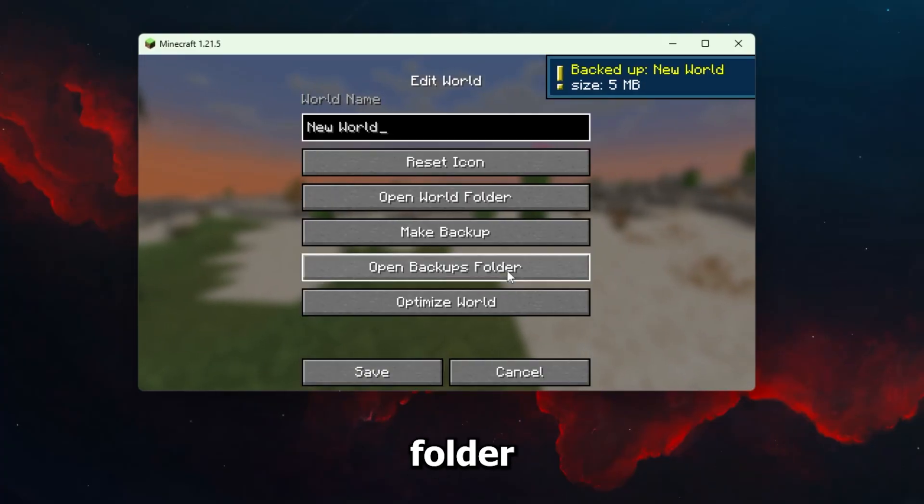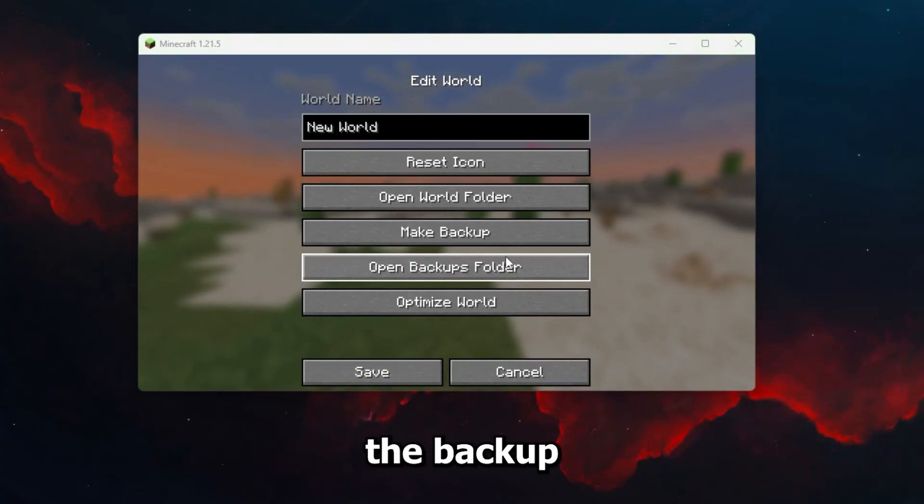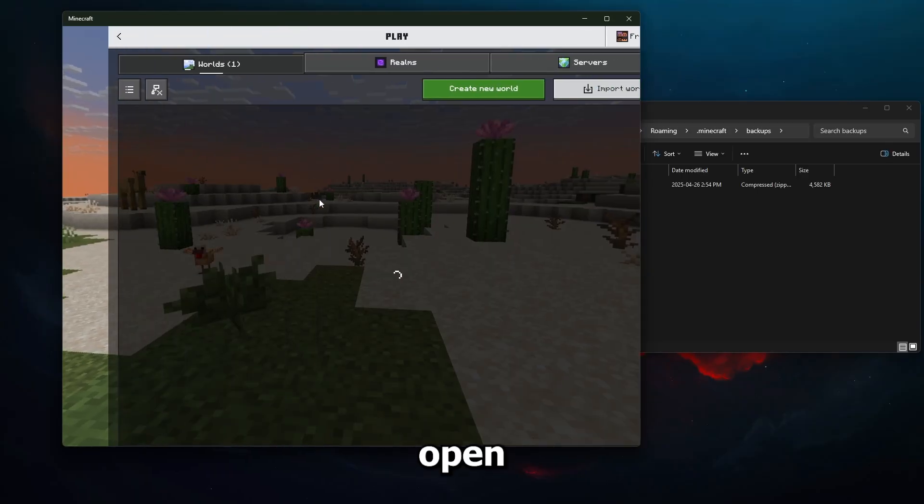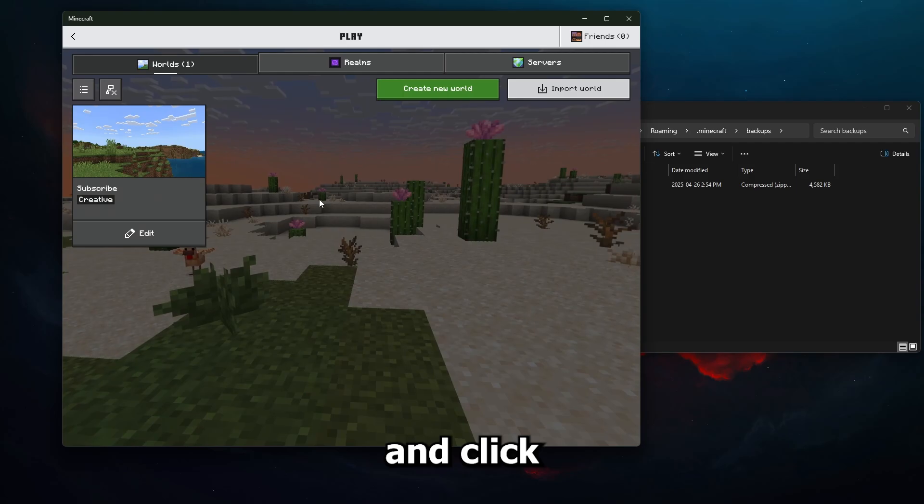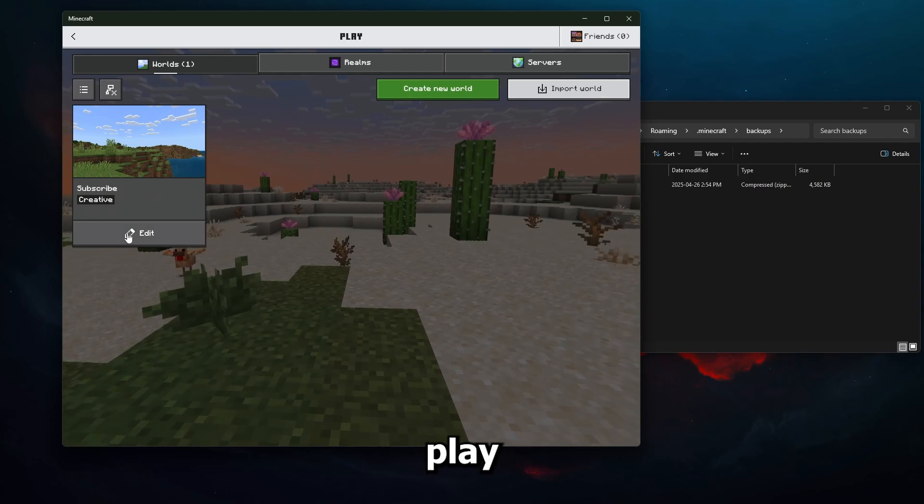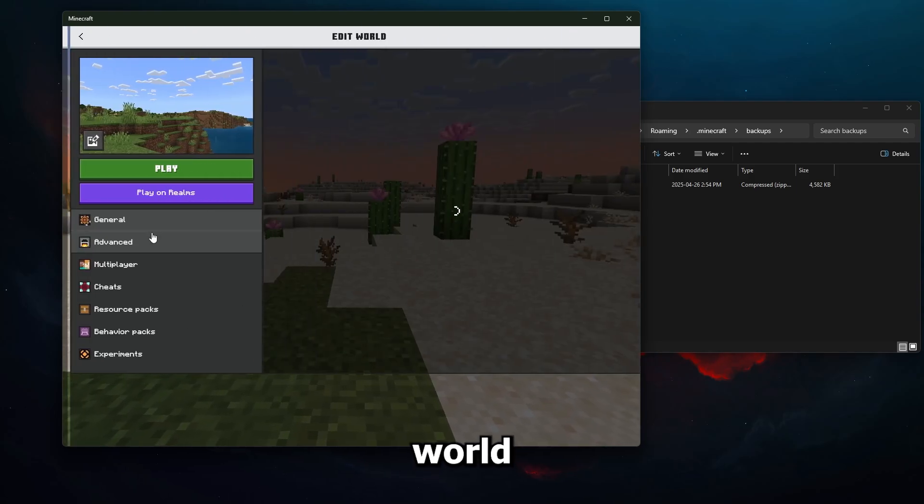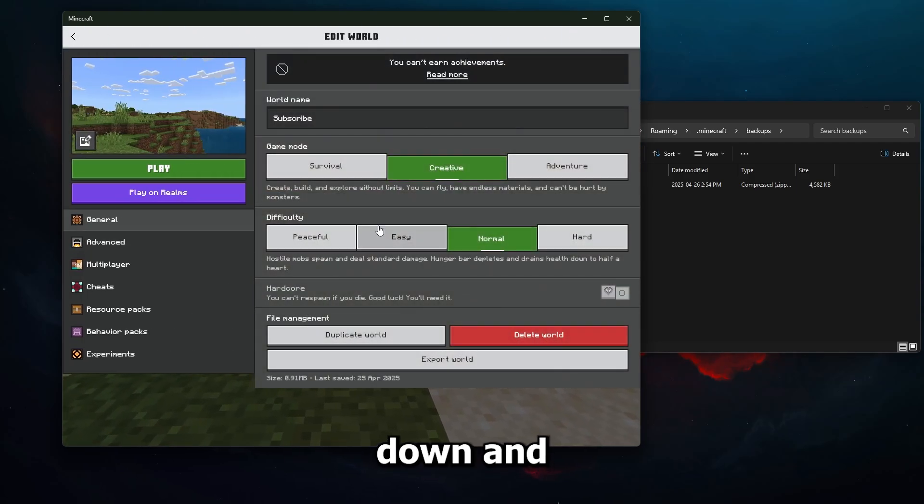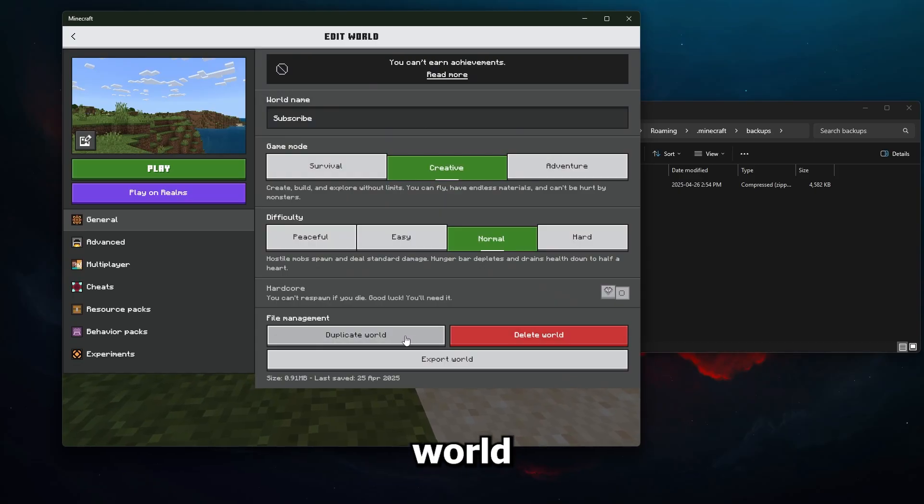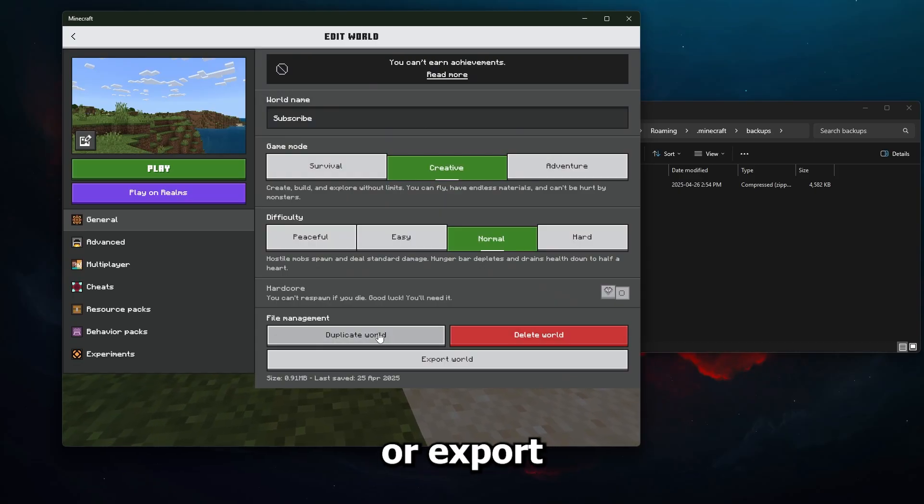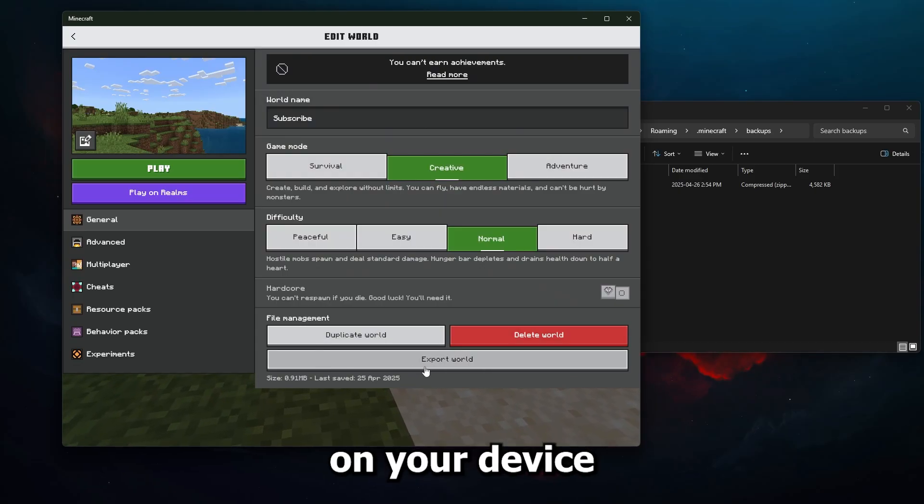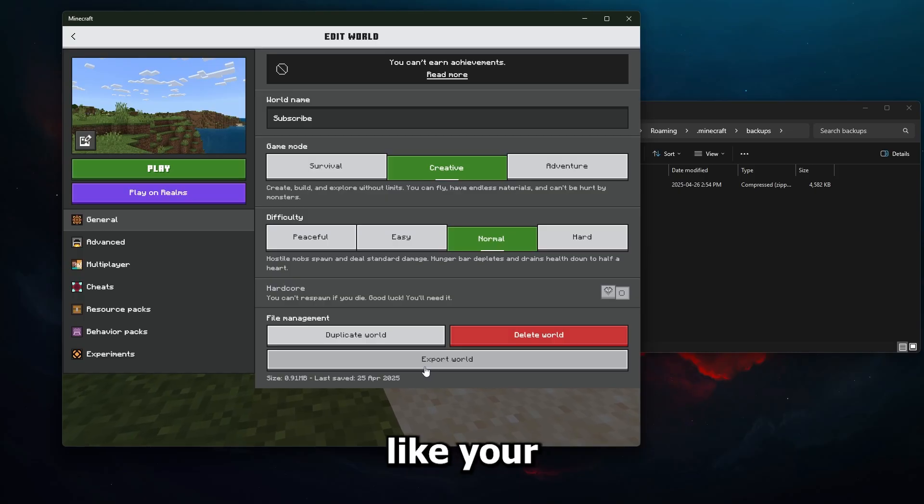On Bedrock, open Minecraft and click Play, then hit the pencil icon beside your world. Scroll down and either select Copy World, which creates a duplicate, or Export World, and save it anywhere on your device, like your desktop.